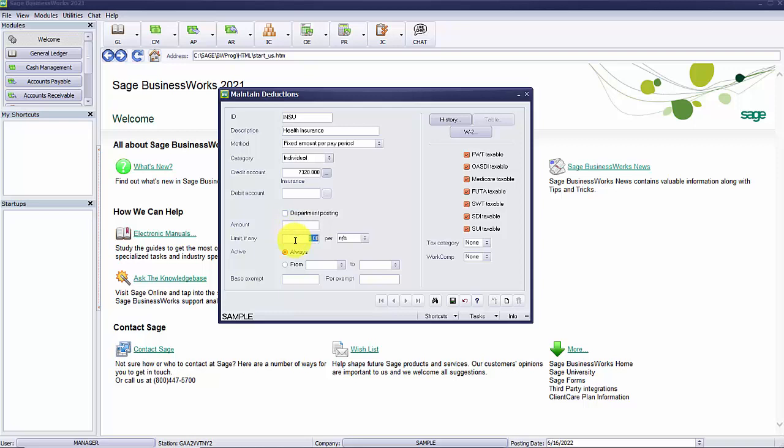If there is a dollar limit on the deduction, enter the amount, otherwise leave the field blank. When you do enter a limit, you must then specify what period the limit applies to. The deduction will then stop calculating when it reaches the limit for the period you specified.